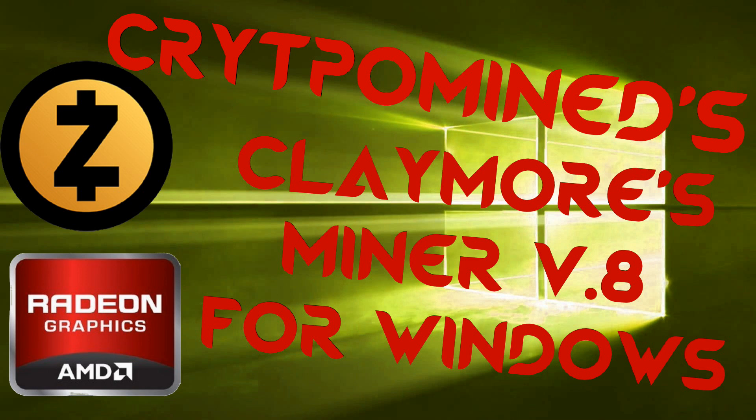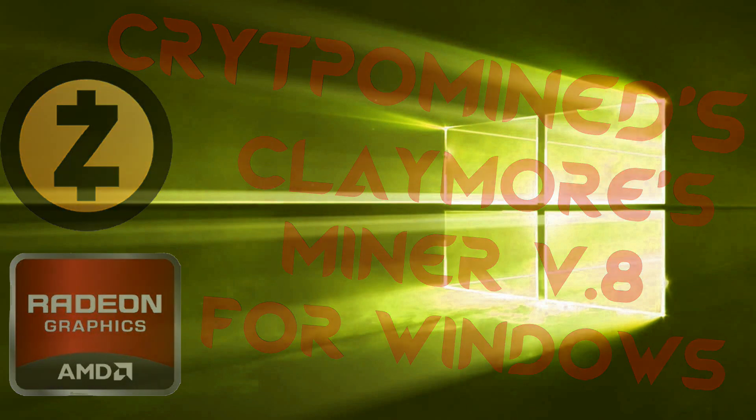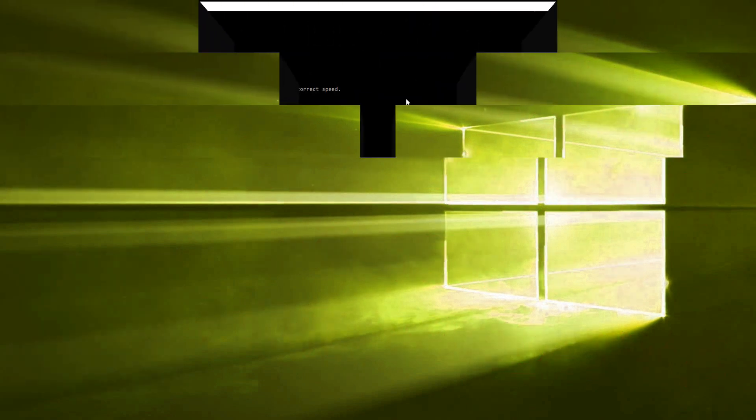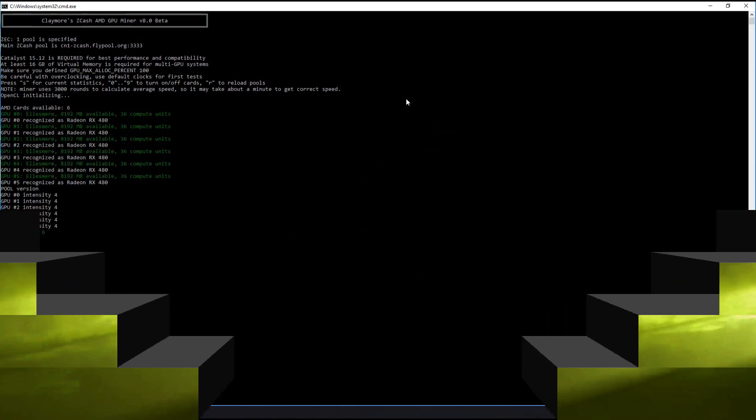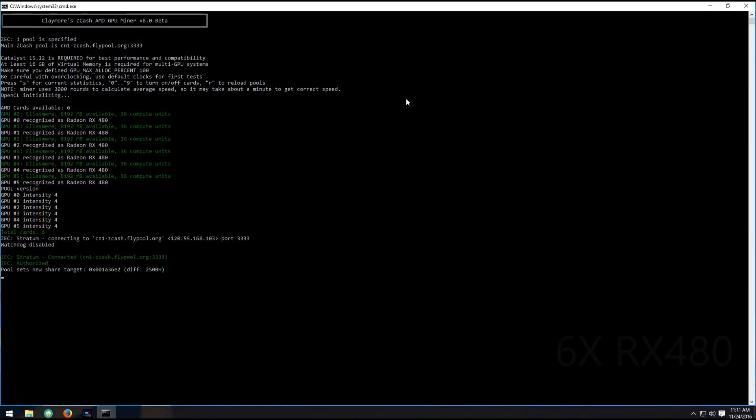Claymore's AMD GPU zcash miner version 8 for Windows. This miner's really fast; it's almost like Claymore's got these pre-made and just releases them little by little. Here you can see my six RX 480 Sapphire Nitro cards.